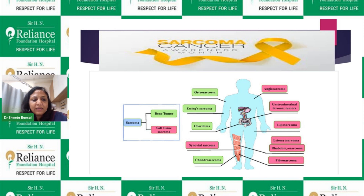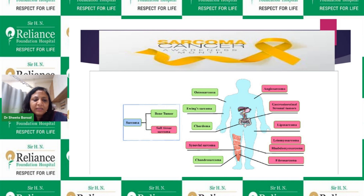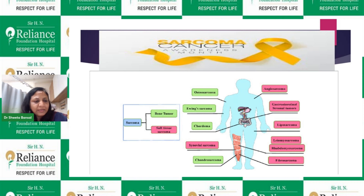Sarcomas mainly arise from the bones — they are mesenchymal tumors. They arise from bone as well as from muscles, that is soft tissue. In the pediatric population, we have four or five common types: bone tumors including osteosarcoma and Ewing sarcoma, and soft tissue tumors including rhabdomyosarcoma and synovial sarcoma. There are also rare tumors like gastrointestinal stromal tumors and desmoplastic small round cell tumors.